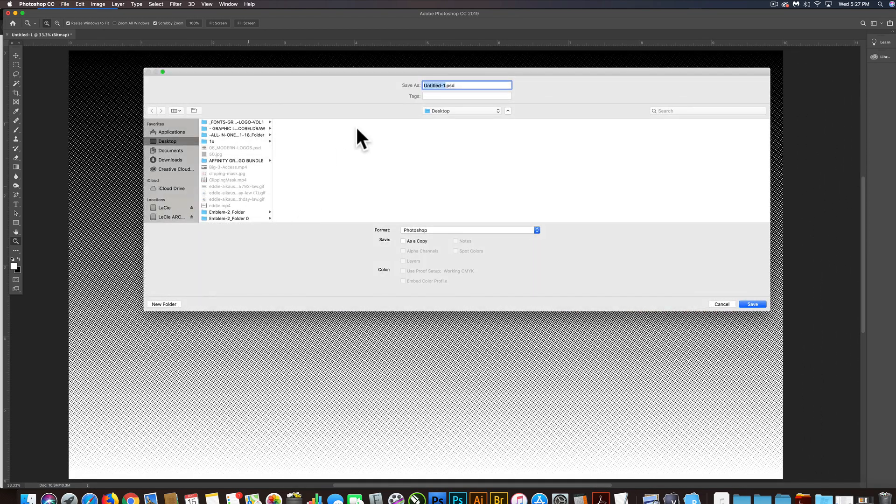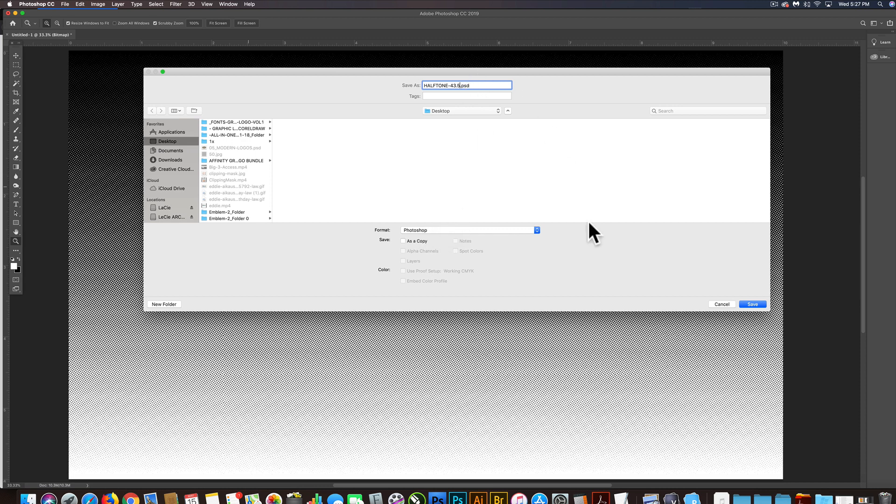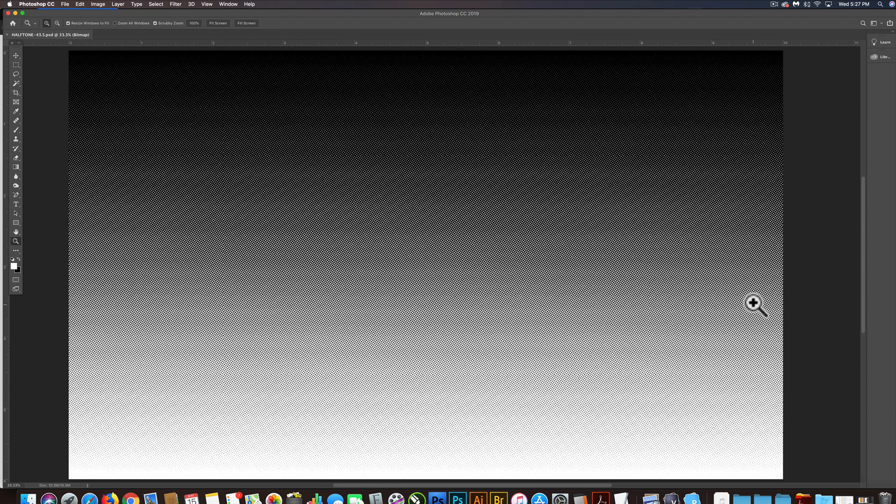Just save it on our desktop. And I'm going to call it halftone 43.5. And you can save it as a Photoshop, PSD, or a TIFF file. I'm just going to leave it a PSD file. Let's click Save.